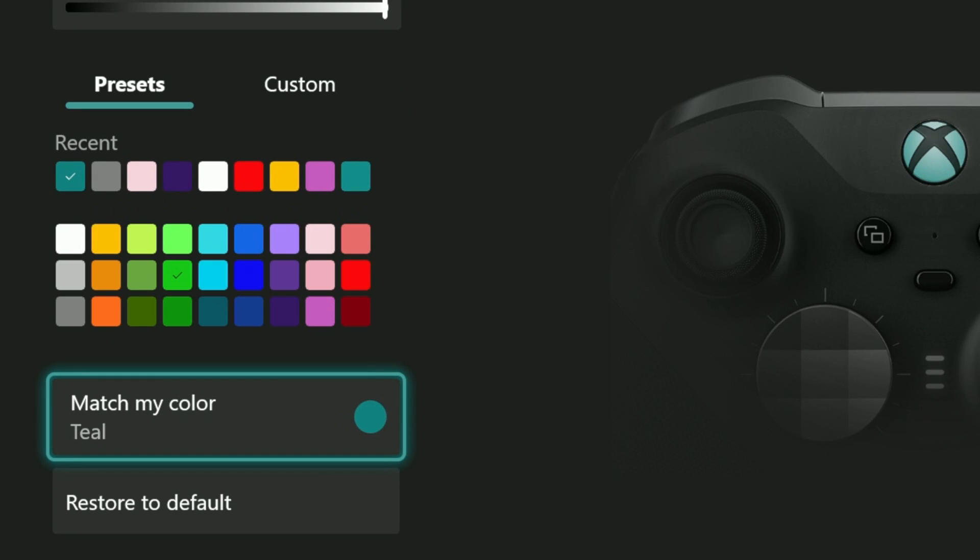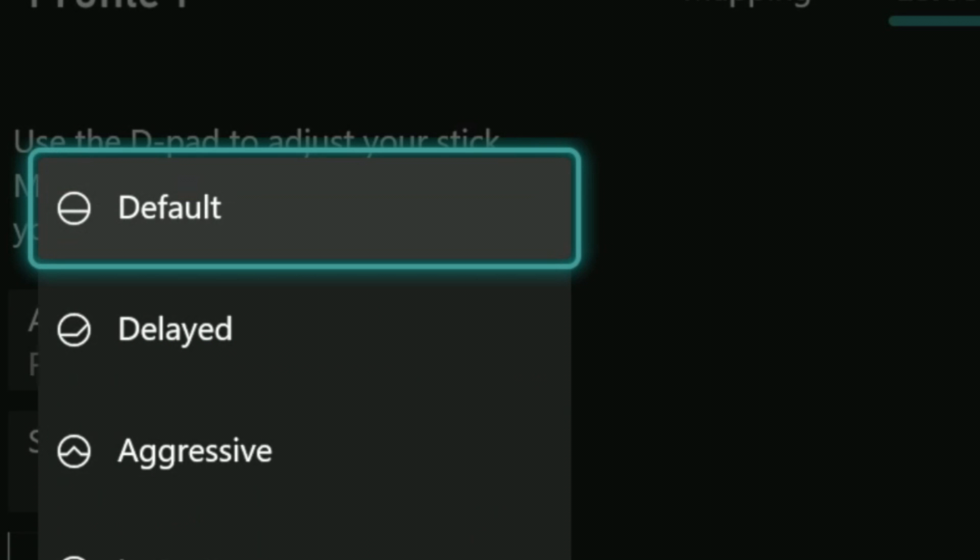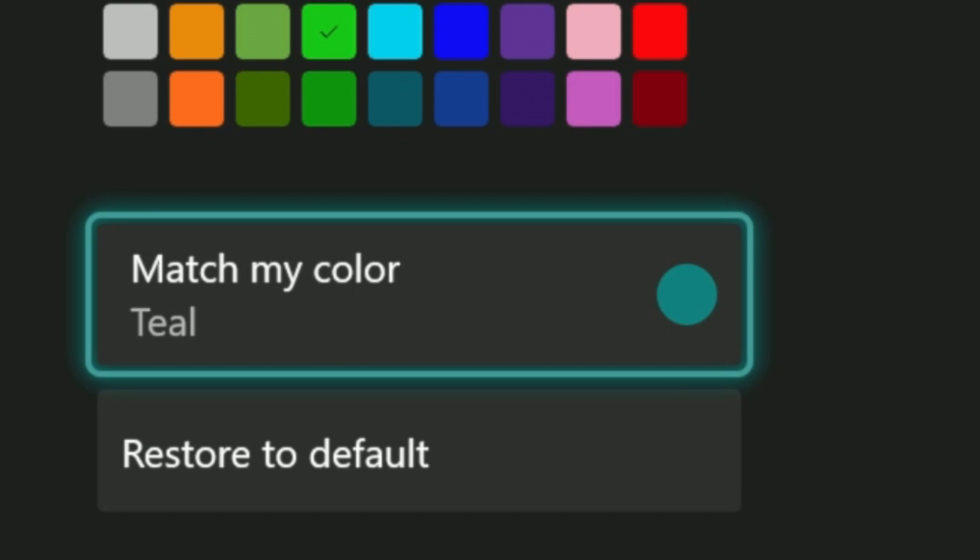Match my color allows you to make the light match the color scheme associated with your profile. You may not even remember that you have a color for your profile, but you do see it often. It's the selection color that goes around the buttons, at least if you're on a console it is. So if you want your menu to match the button on your controller, go ahead and select match my color.